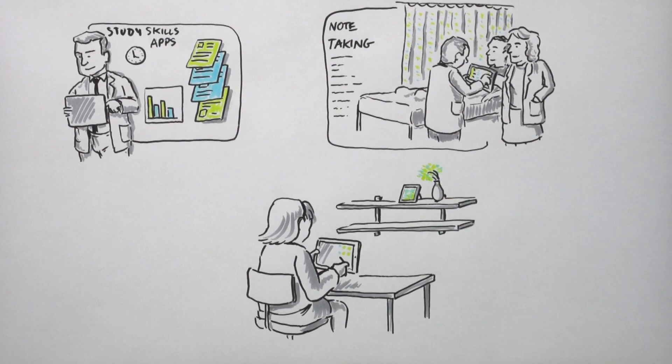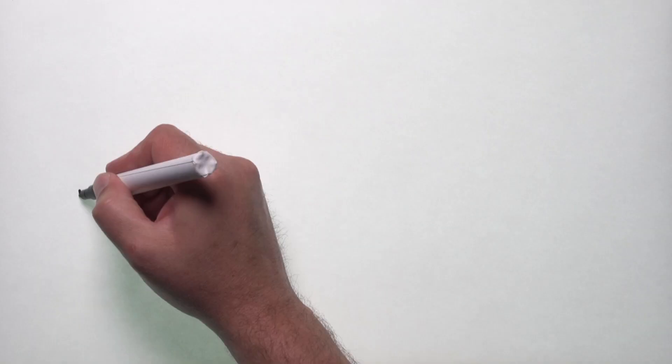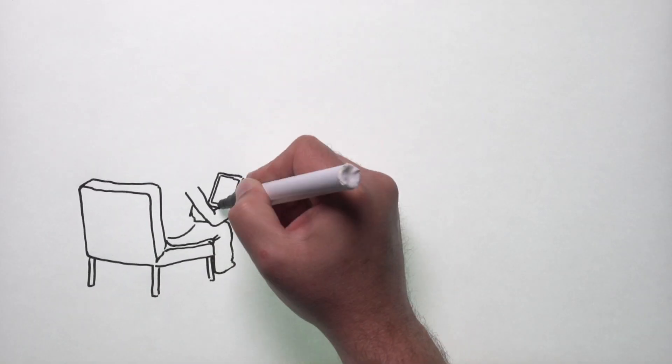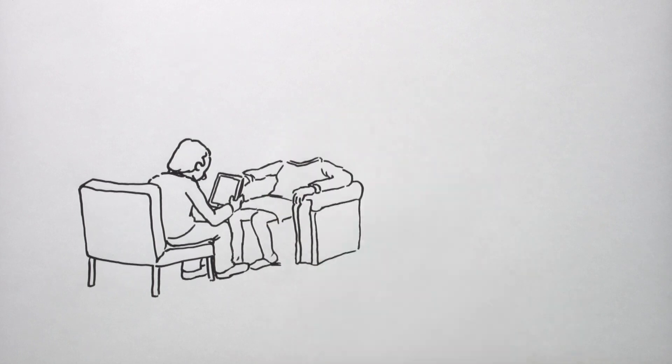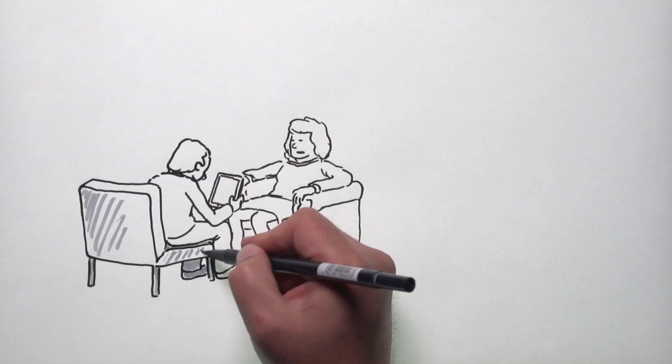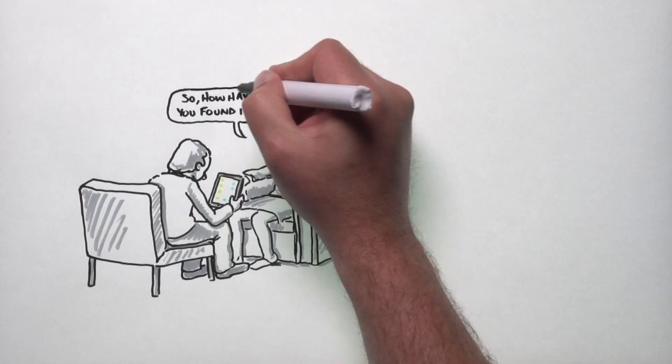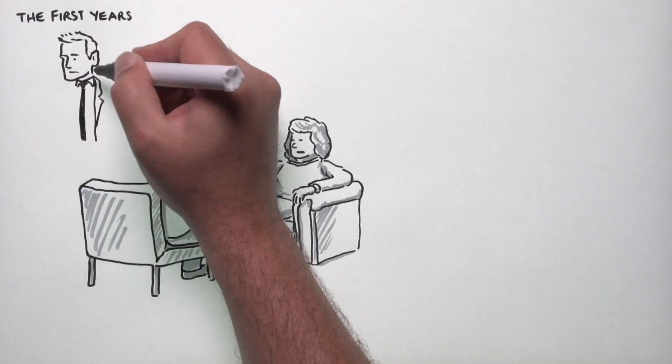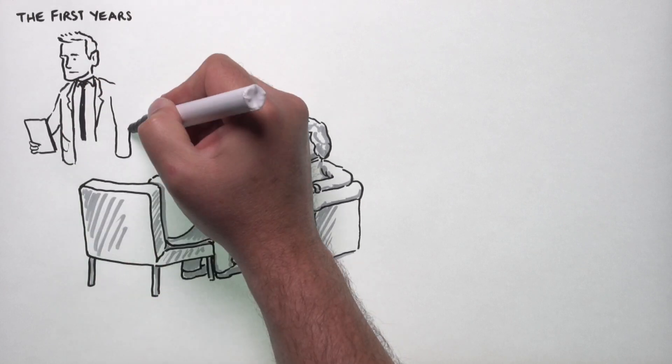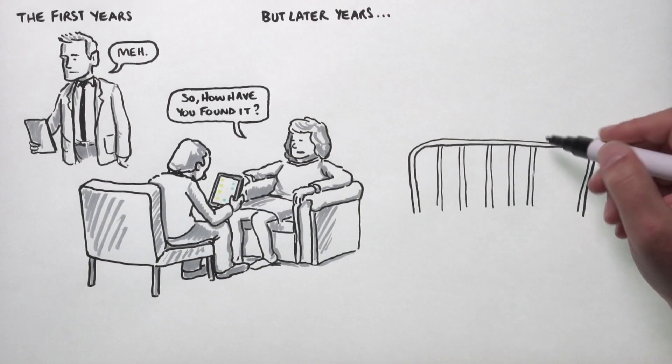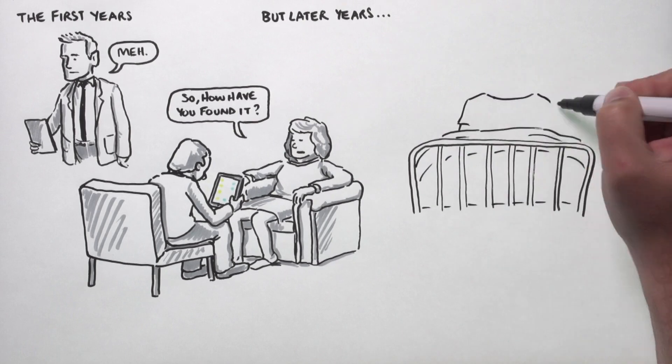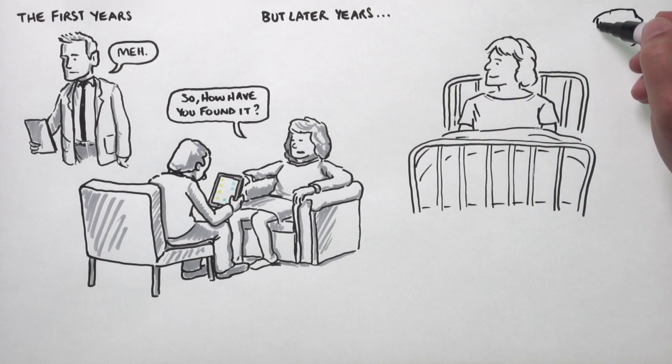We've just completed the year and started interviewing students about their use of the iPads, so we're getting qualitative data now. We found that, against what we expected, it's the later year students in clinical placements at hospitals who found them most useful.